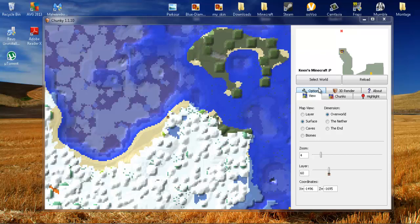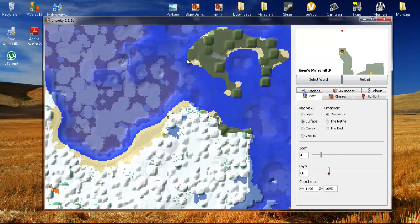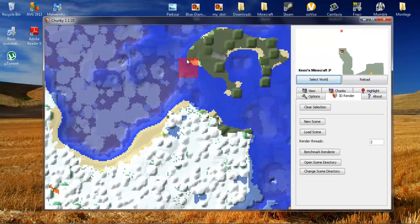After you install it and you launch it, the first thing you want to do is select what world you want. For me, I'm going to use Keen's Minecraft. There you go, Keen's Minecraft.